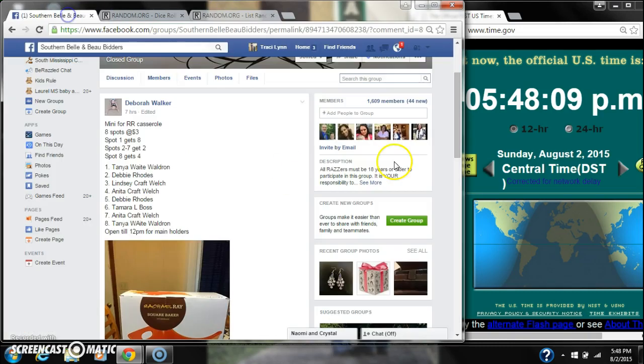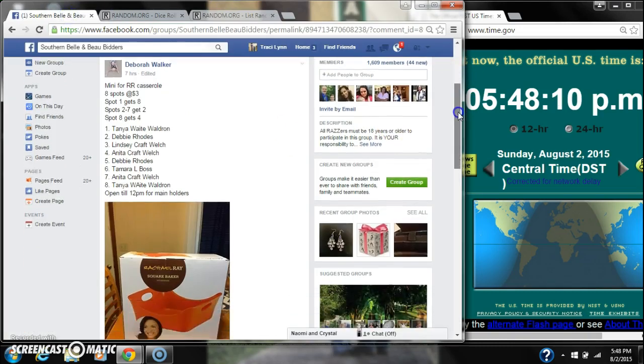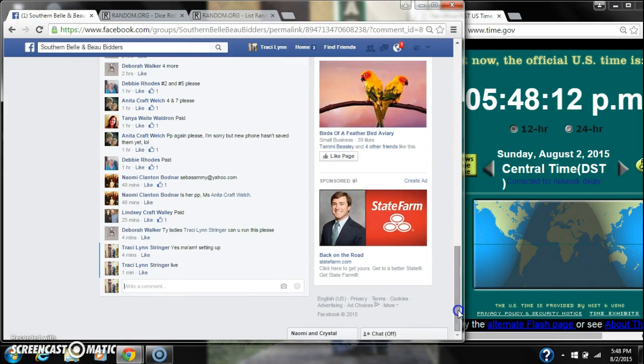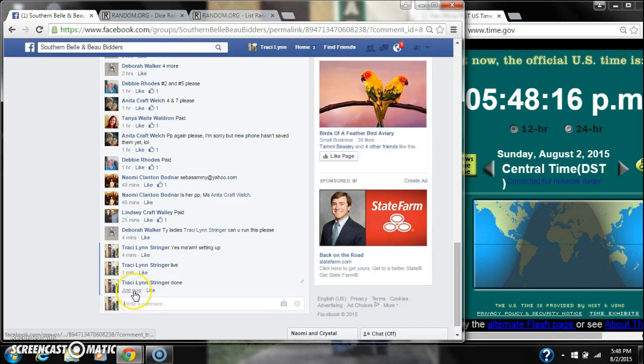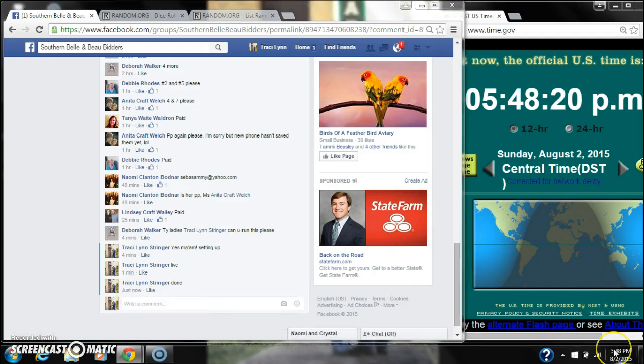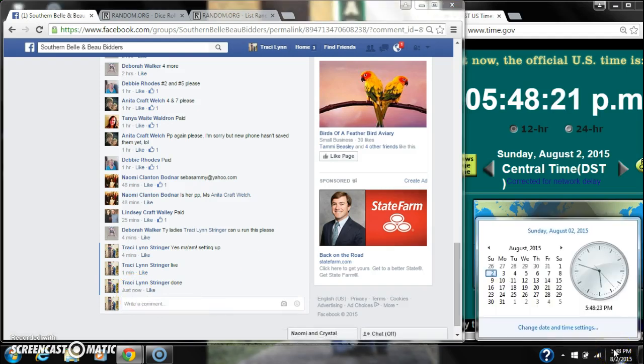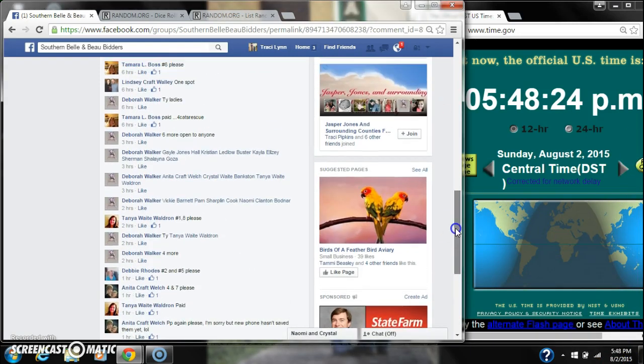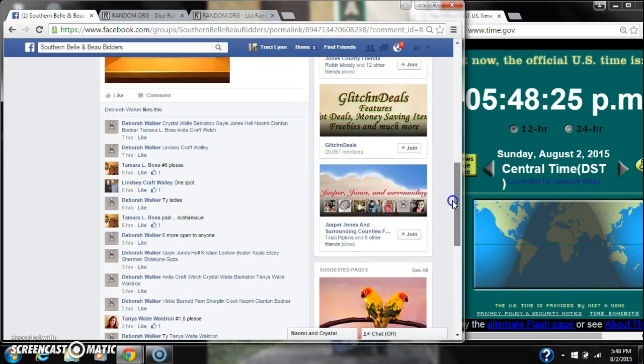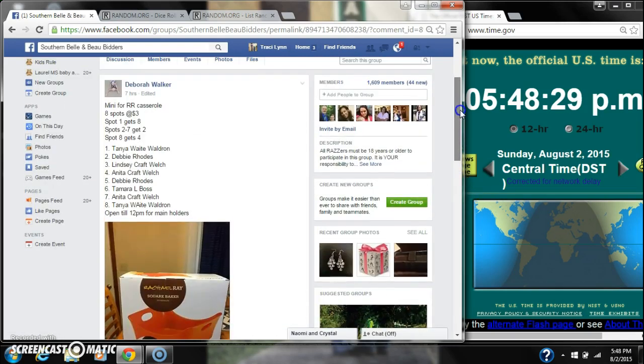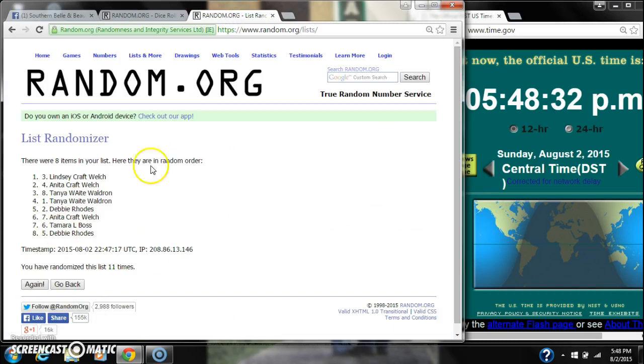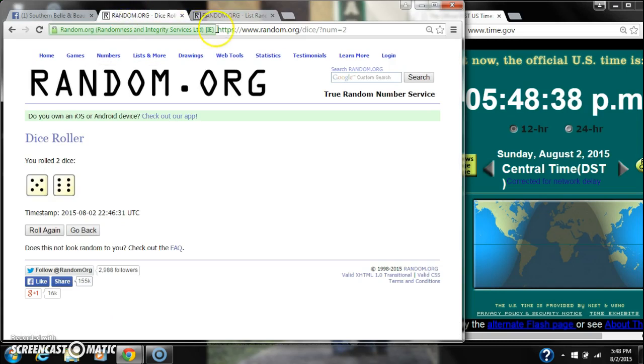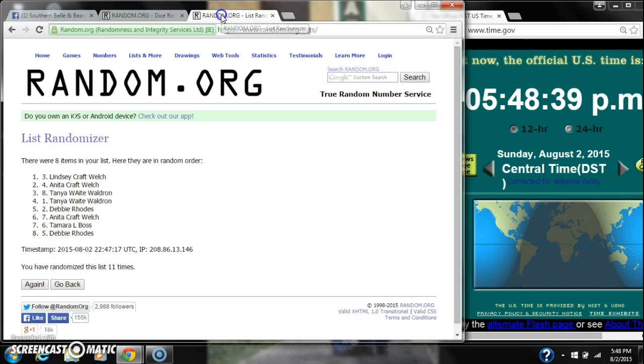Alright. We are done at 5:48. It is 5:48. Let me look right here one second. Yeah, see, Lindsay asked for one spot. So I'm pretty sure that's supposed to say Lindsay. So, here's our list for the last time, y'all. Congratulations, winners. We randomized 11 times with 8 items on the list. The dice did call for an 11. There's our list.